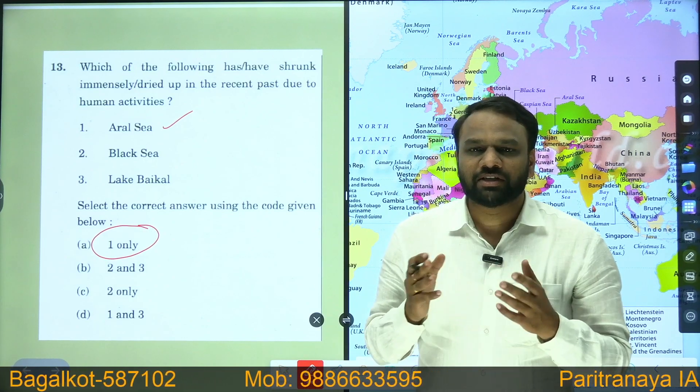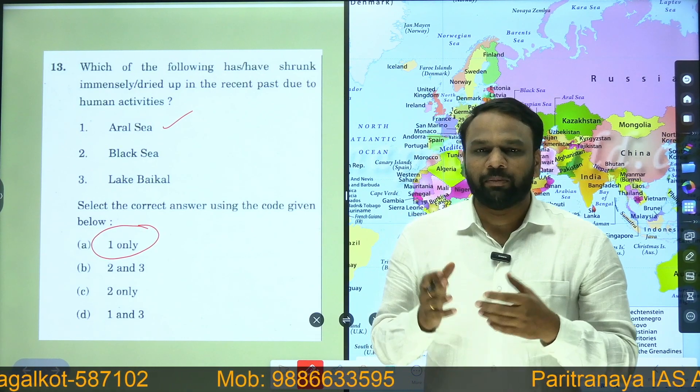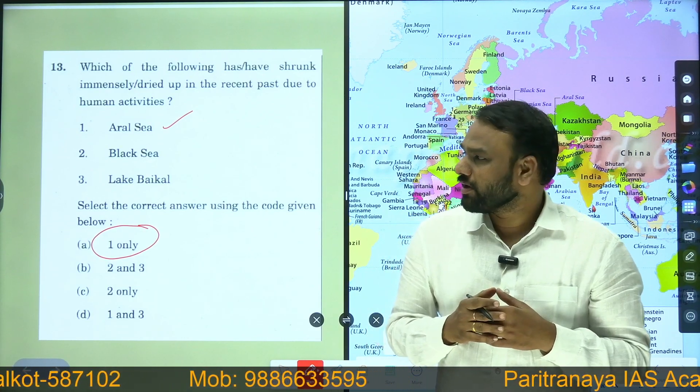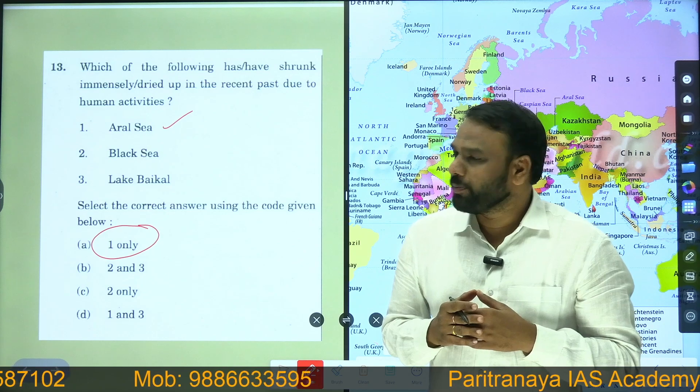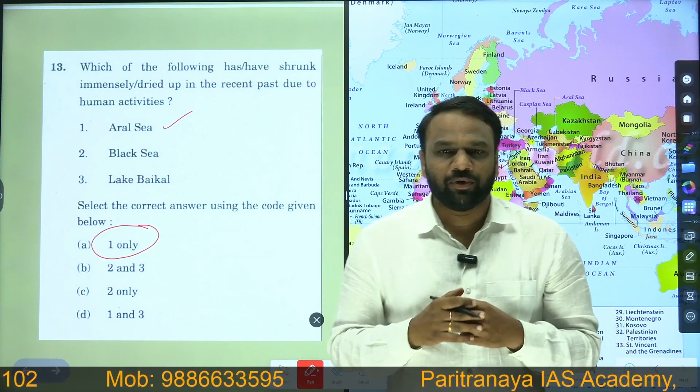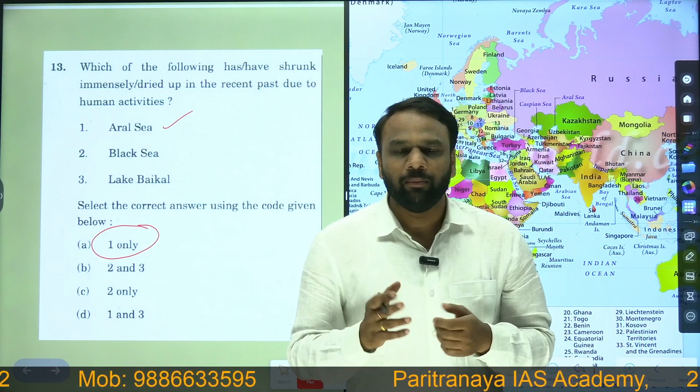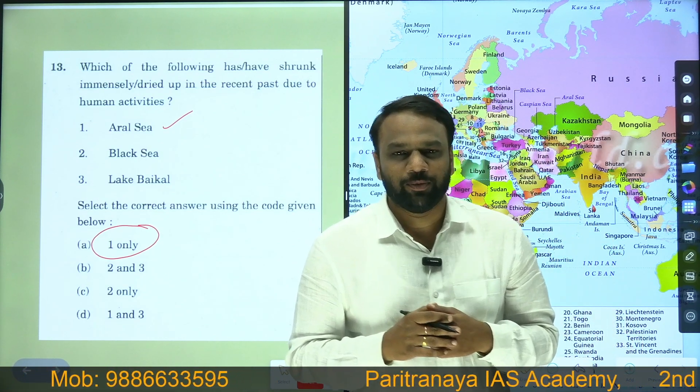For all such important updates and content related to UPSC, subscribe to our channel and hit the bell icon. Thank you.